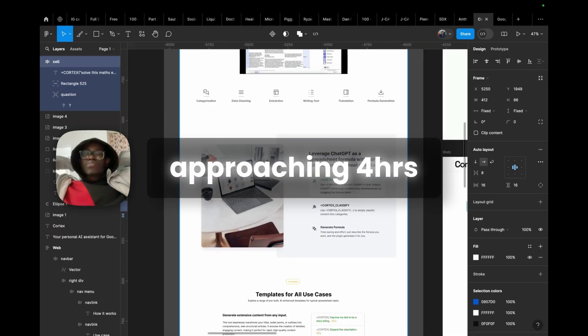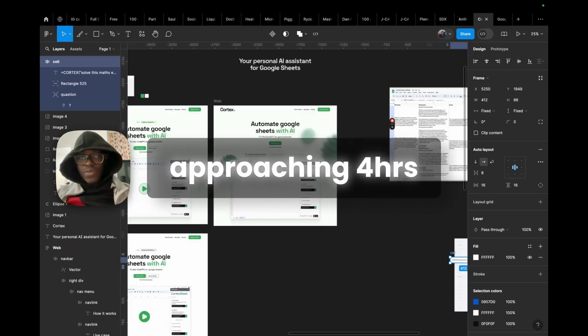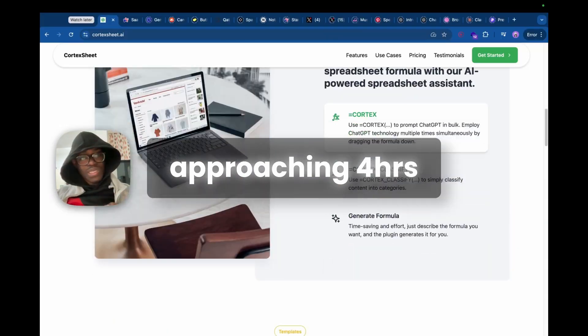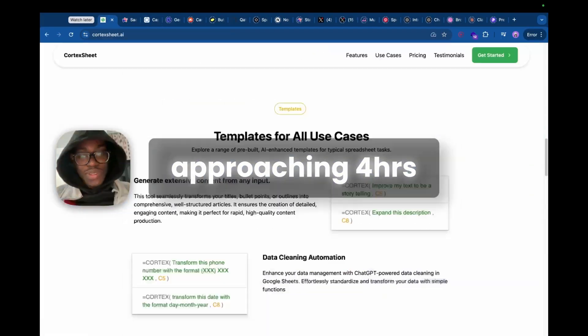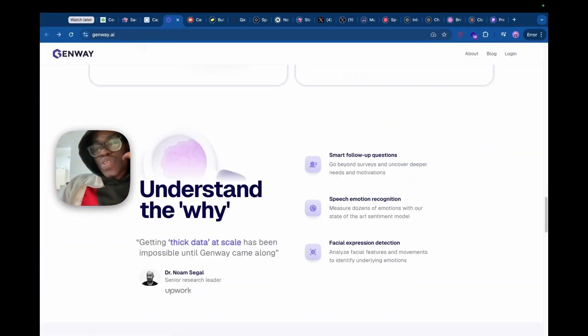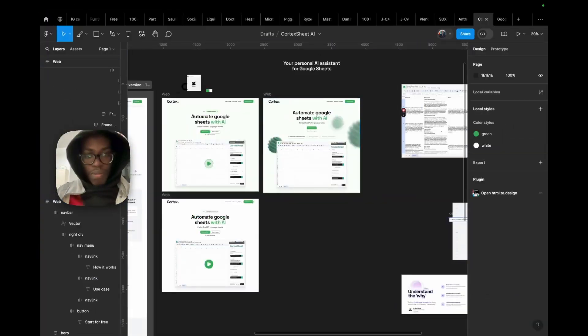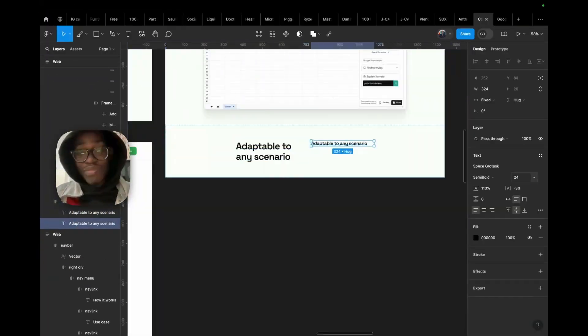It was during the second iteration that I realized I was running short on time. So I had to drop certain parts of the design and move on to the next sections.